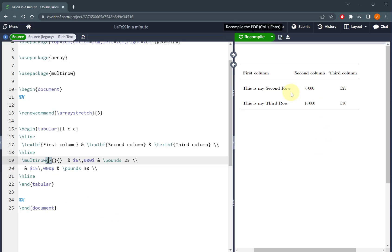The first input is how many rows you want your multi-row to span. So in this case, it's the second and third row, so there are two rows there that I want it to span.